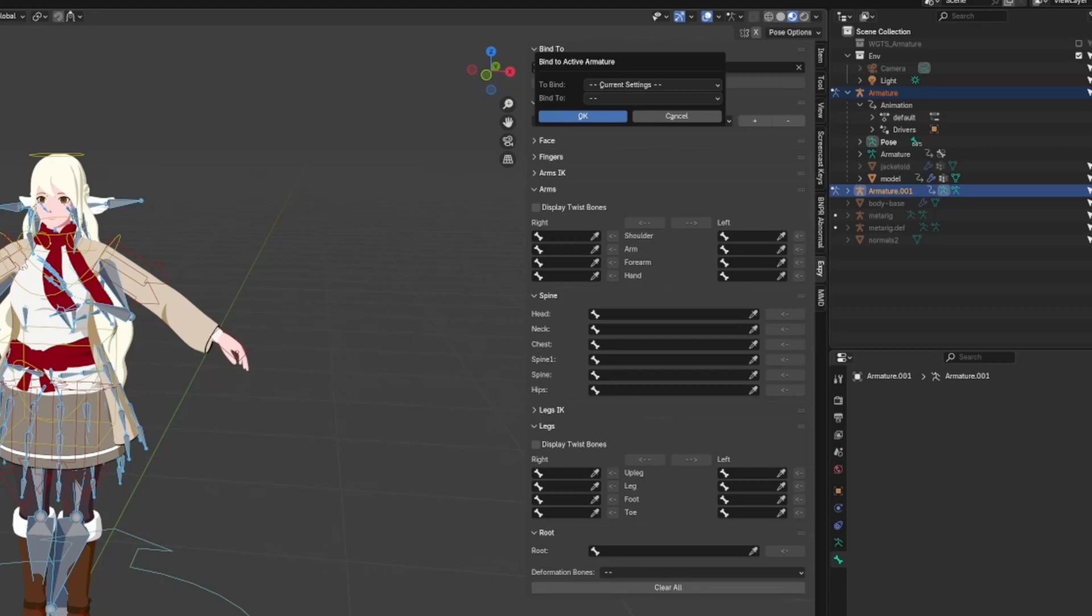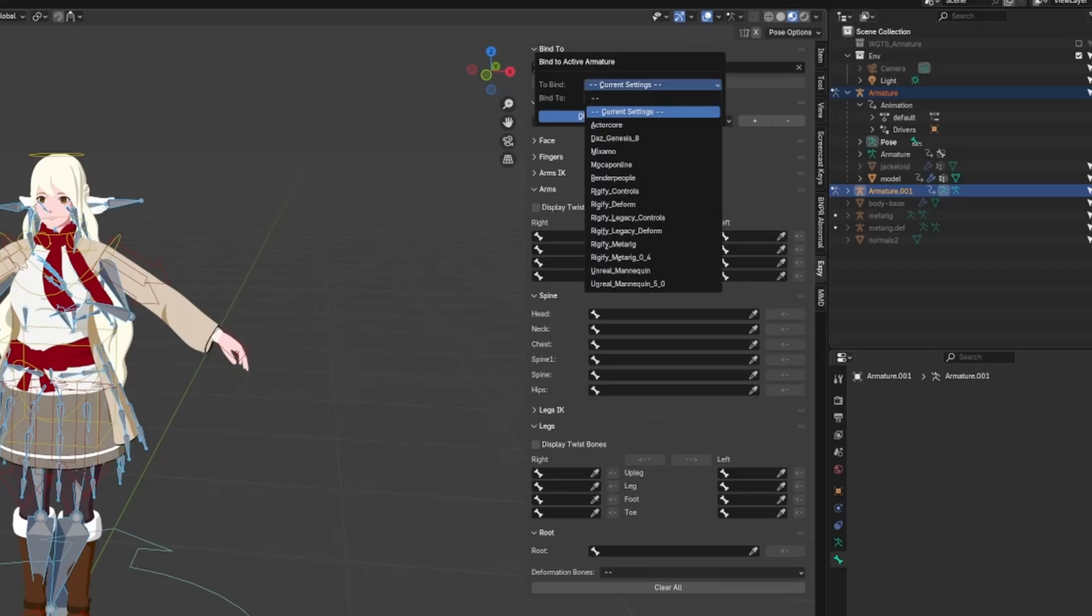What it's trying to direct you to do is select the source armature type and the destination armature type. In this case, the two bind option is actually the destination rig, or the main character rig. Our main character rig is actually a Rigify Controls rig, so let's select that.